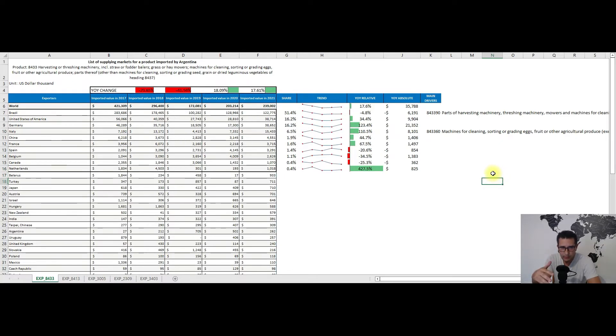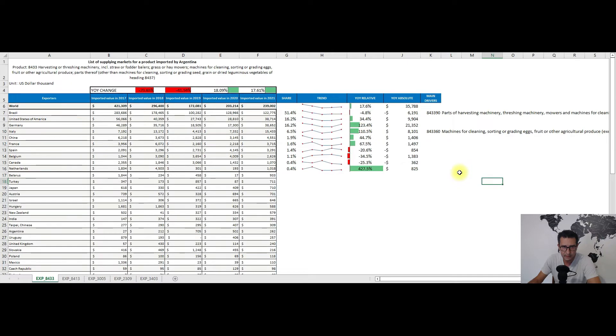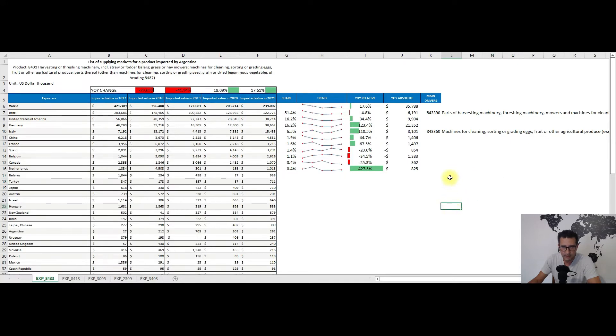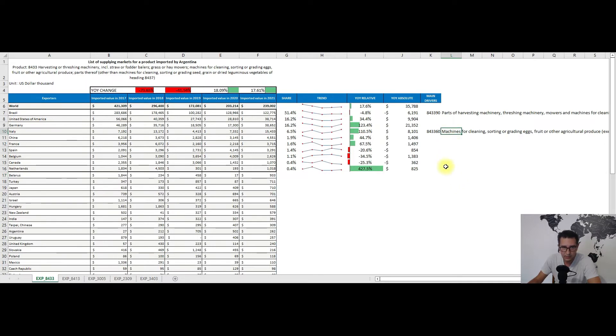Relative to the main drivers, I have here two examples: Brazil and Italy. For the former, the main driver comes from subheading 843390, so parts of harvesting machinery and the like. While for the latter, the main driver was subheading 843360, so the uber-specialized machines that I was telling you about earlier. We have machines for cleaning, sorting, or grading eggs, fruits, and other agricultural products, for which Italy has a long history and a big comparative advantage.